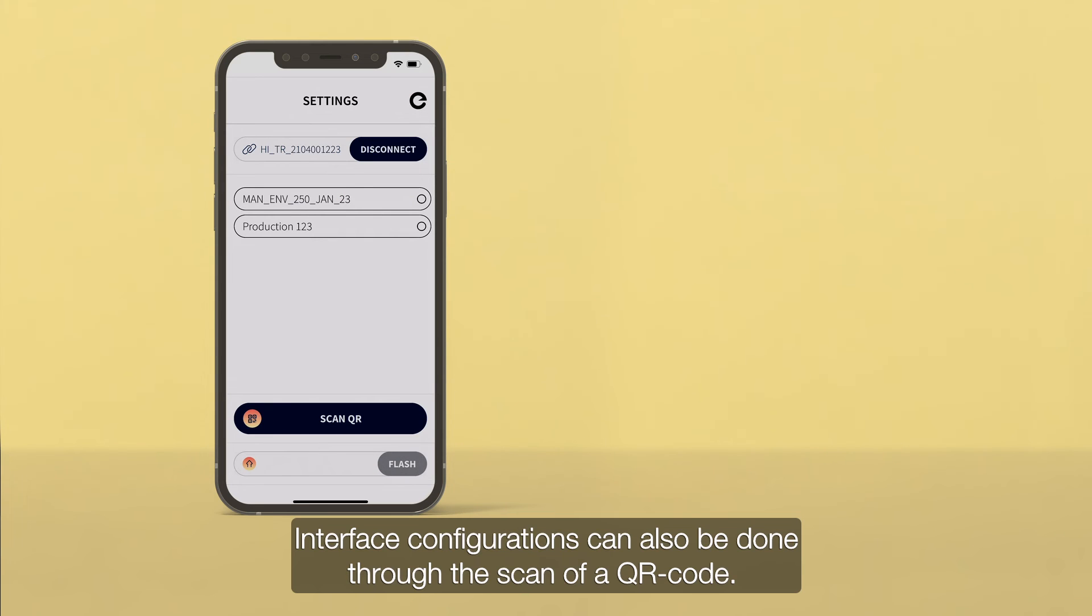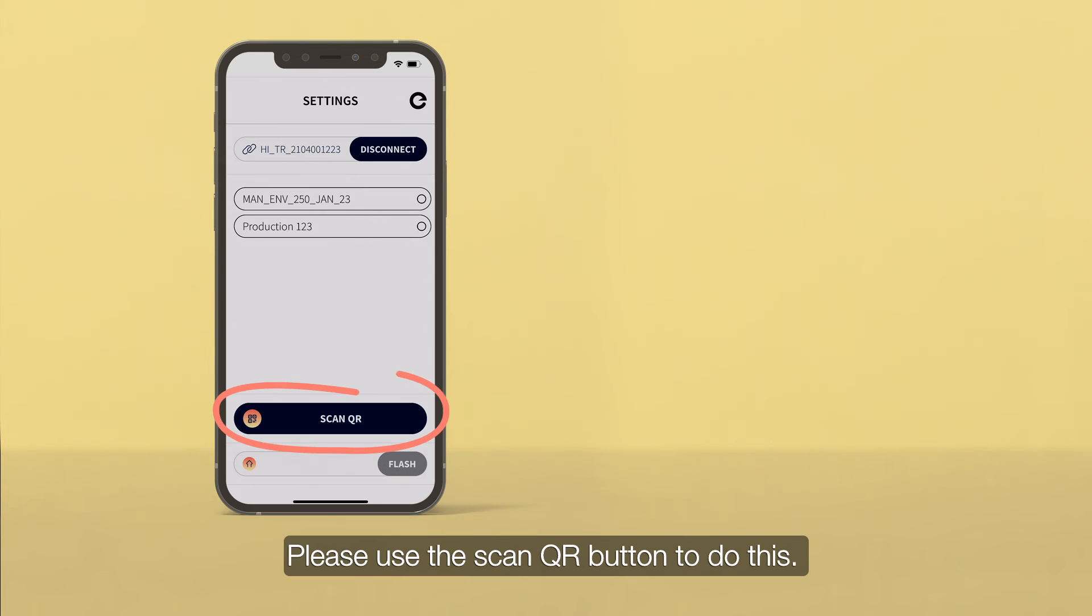Interface configurations can also be done through the scan of a QR code. Please use the Scan QR button to do this.